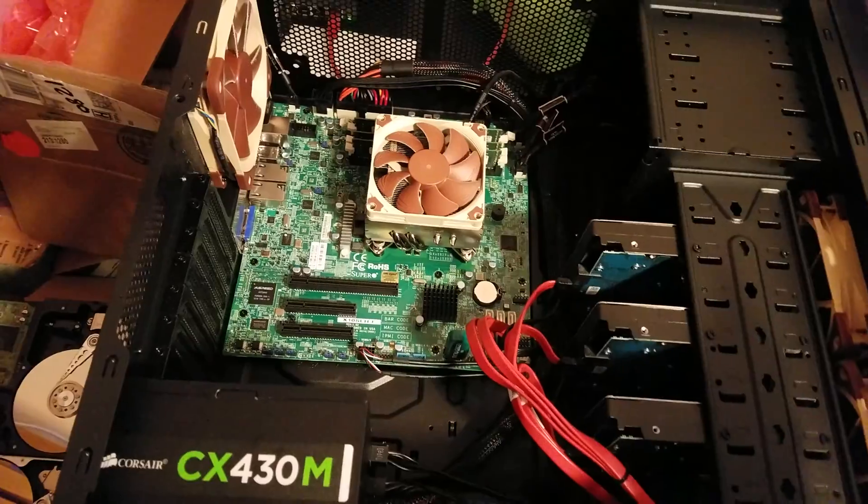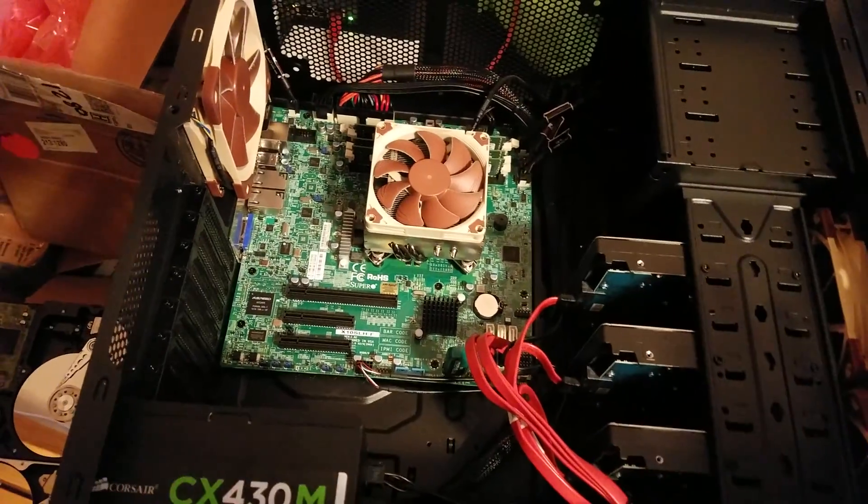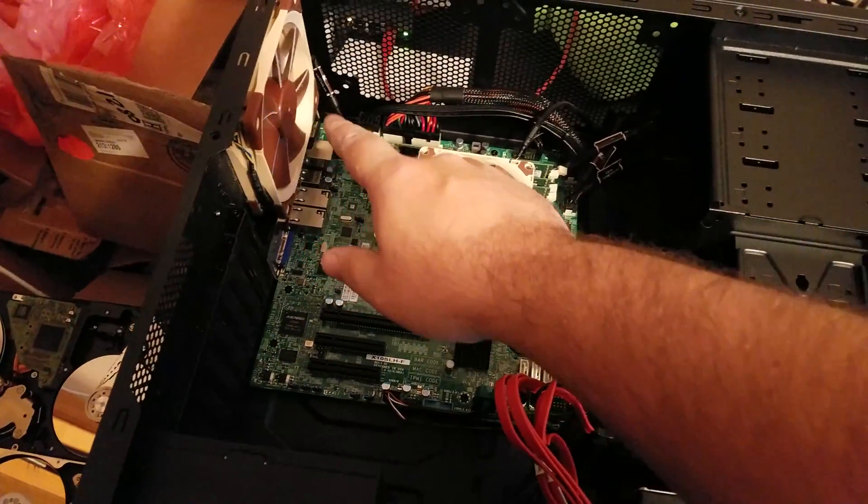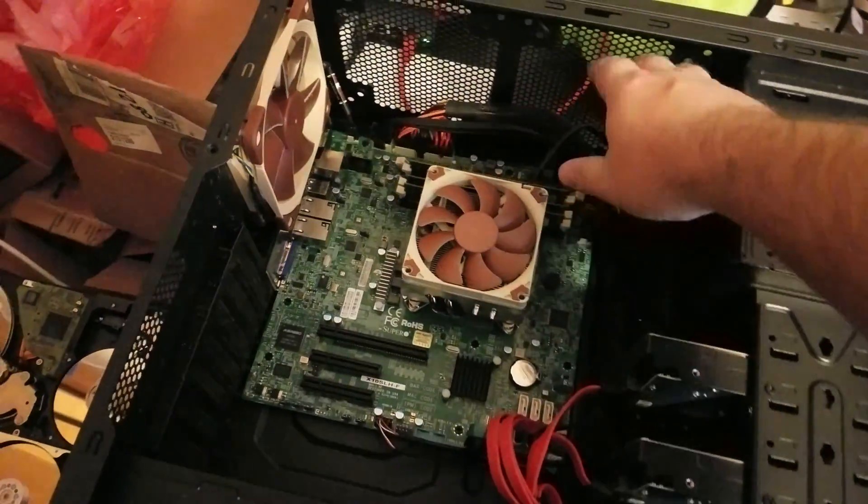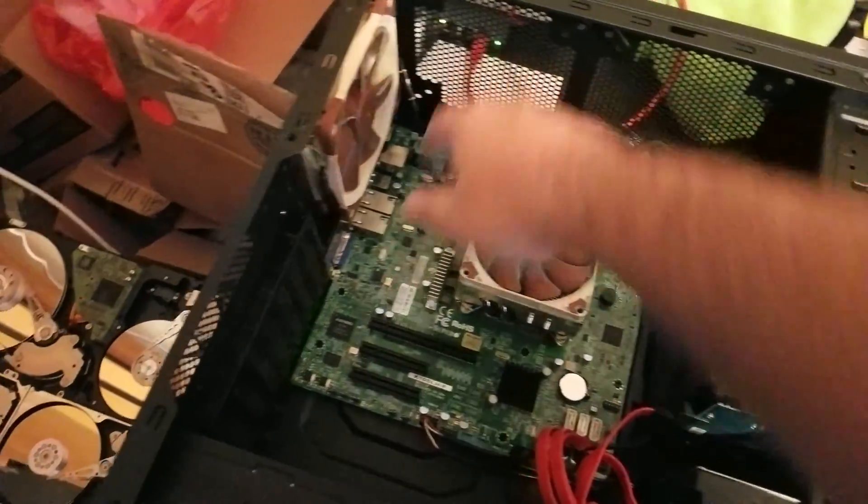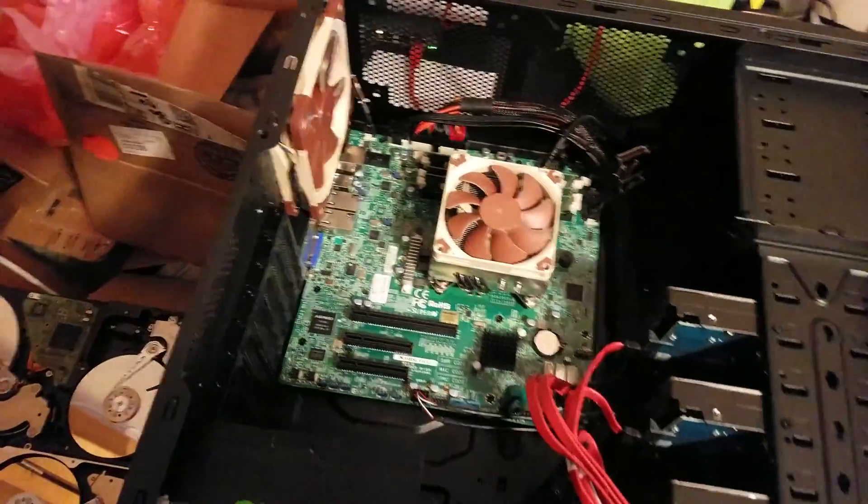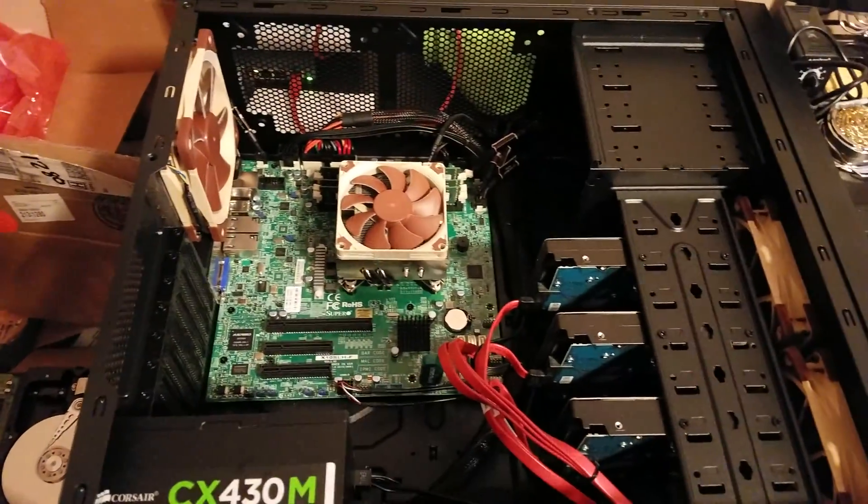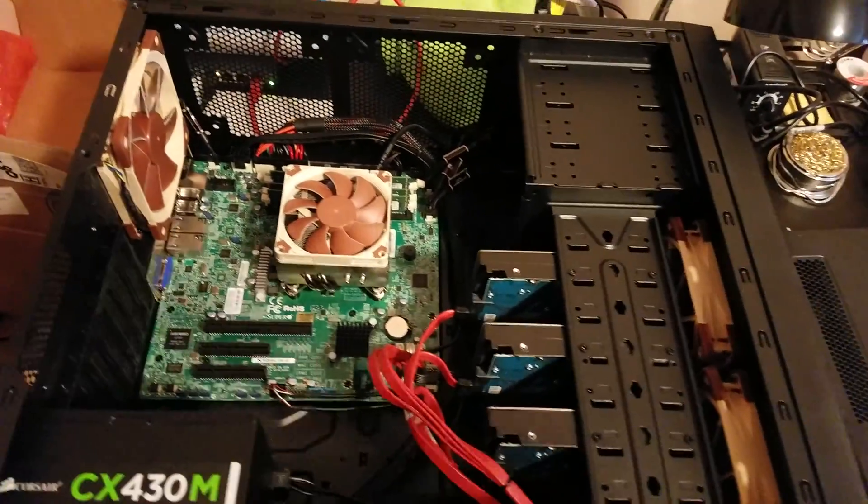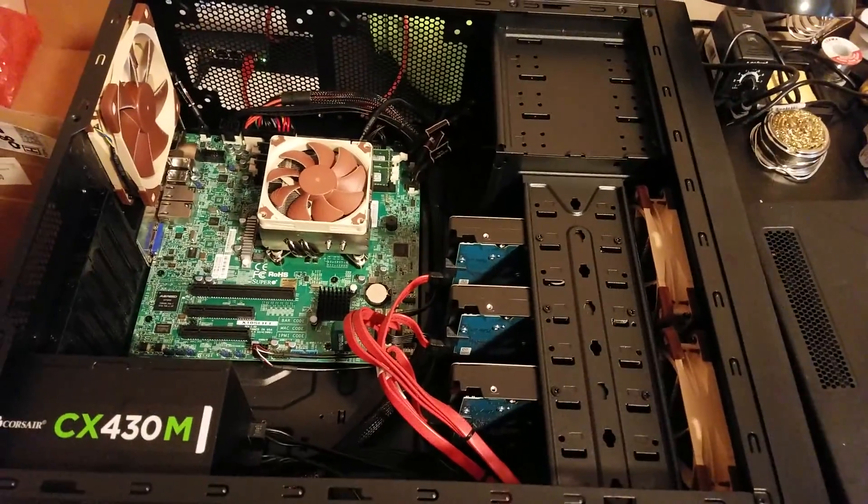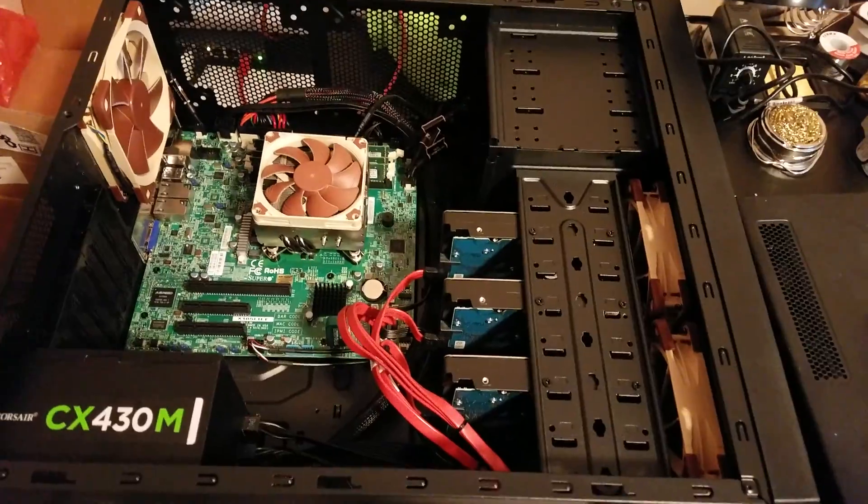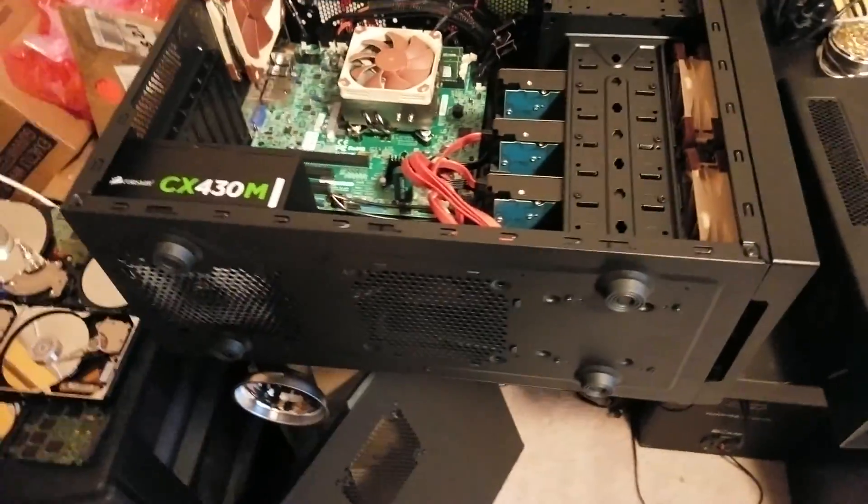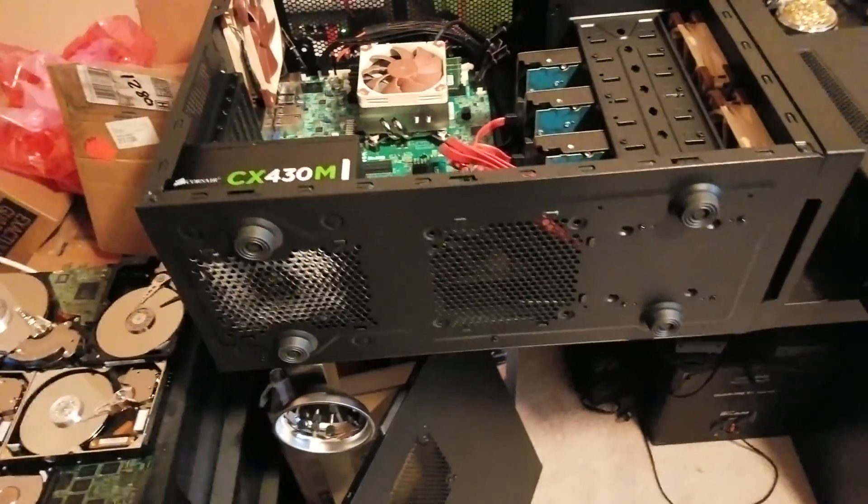Essentially what you're doing is you're trying to push air in faster than you can get it out. What that does is allows air to not only go out through your fan, but also to push out through any extra ventilation you have.